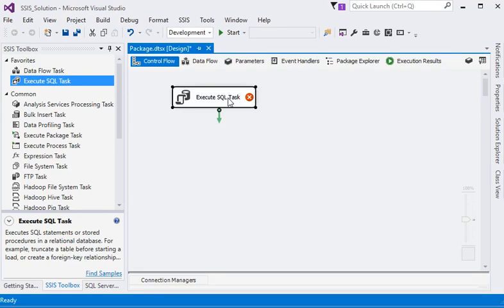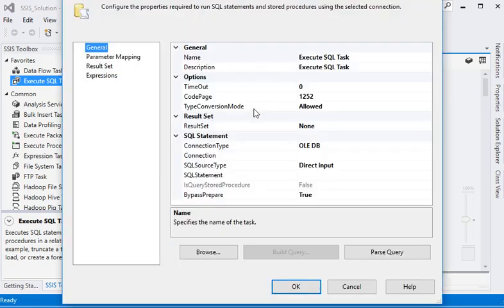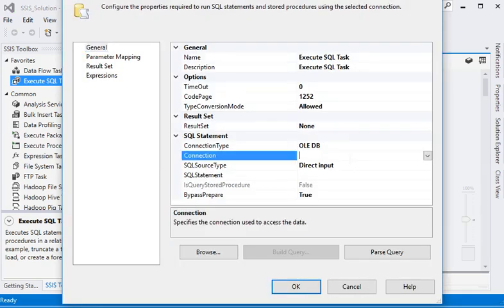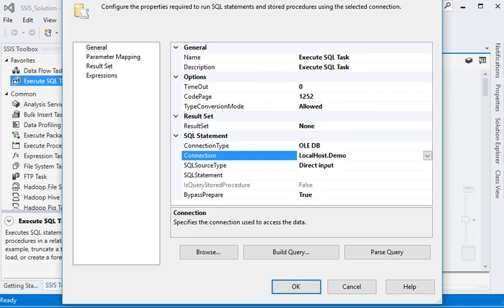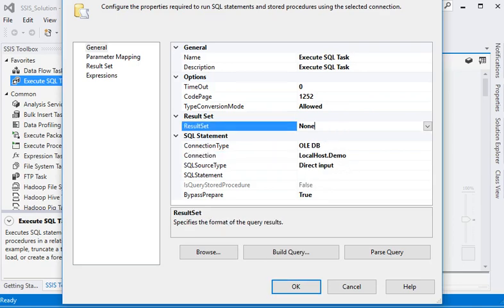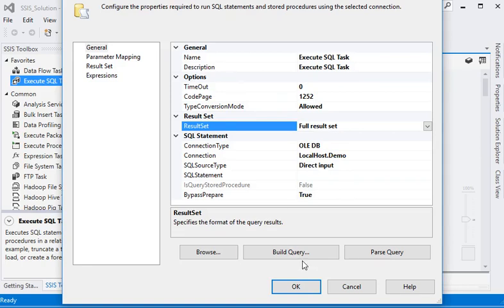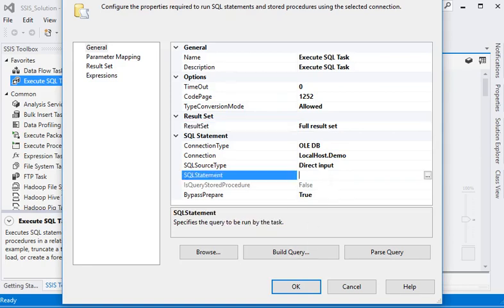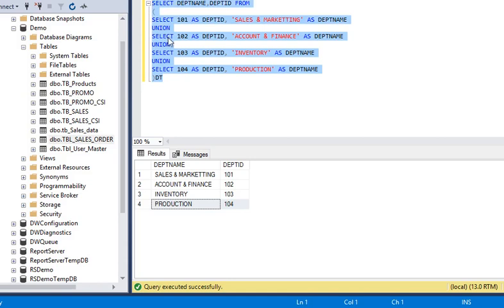Right click to go to the edit window. We have already a connection for our local database. Now our result set should be more than once, so we are using full result set. We are just going to copy this script and paste it into the SQL statement of Execute SQL Task.